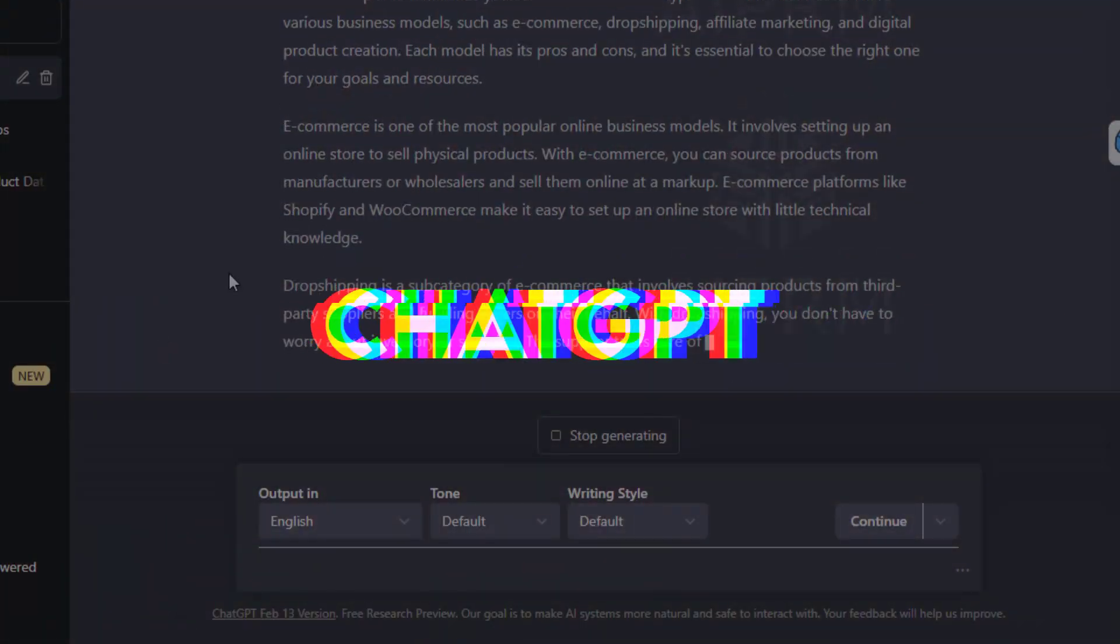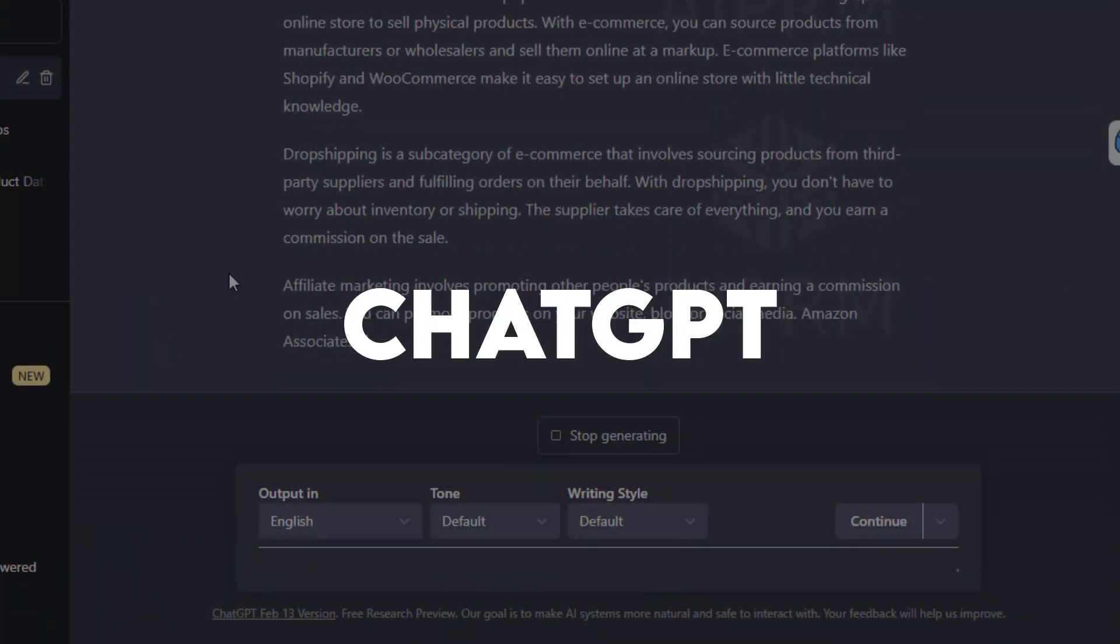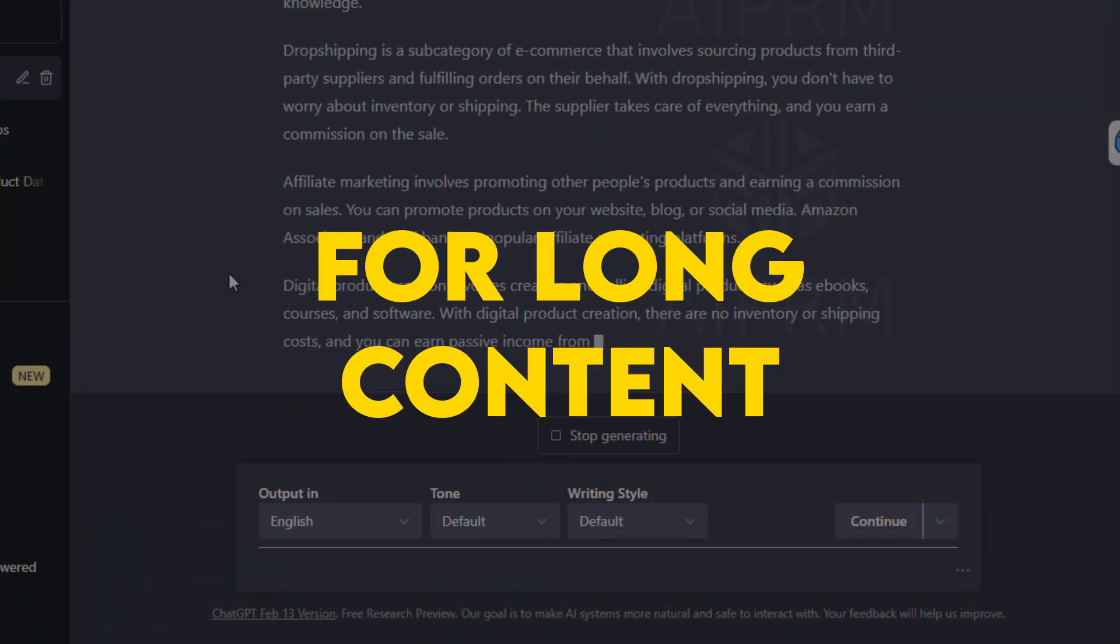In this video, we will use ChatGPT to create long-form content. So, without further delay, let's get started.